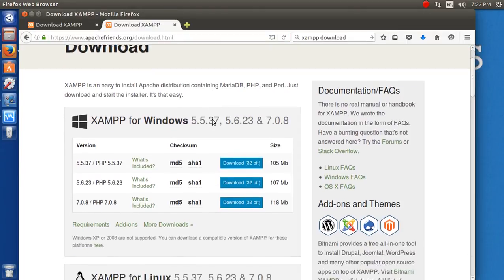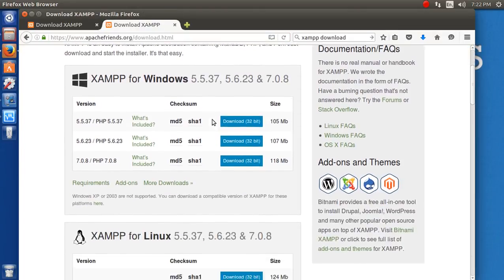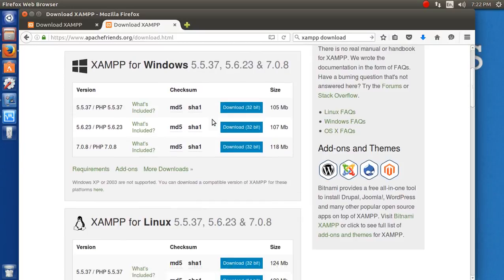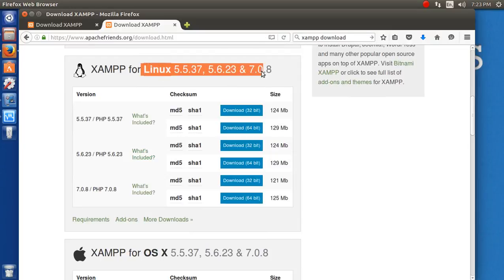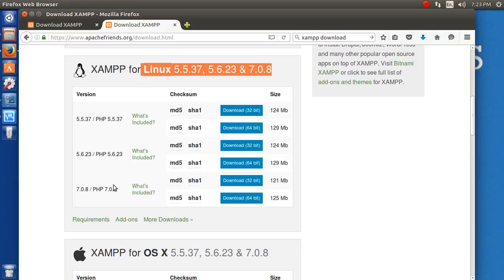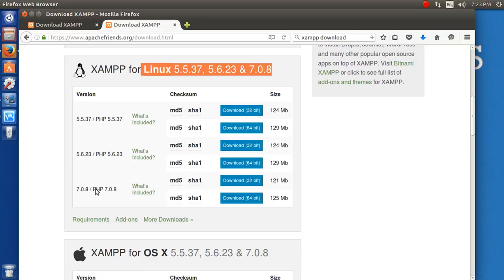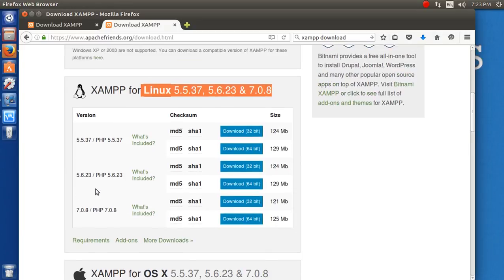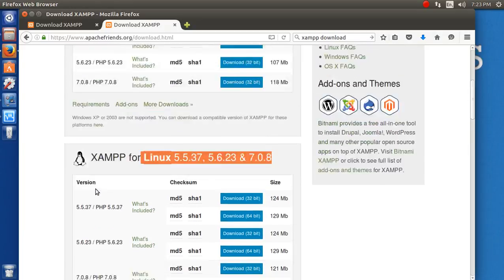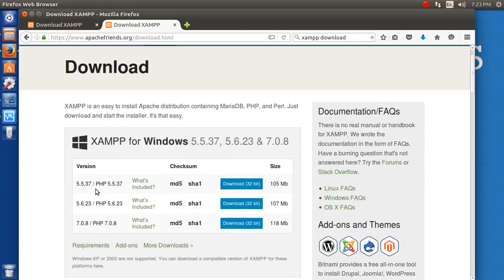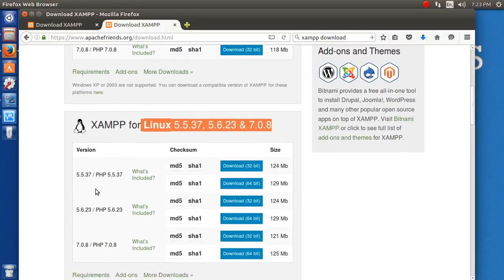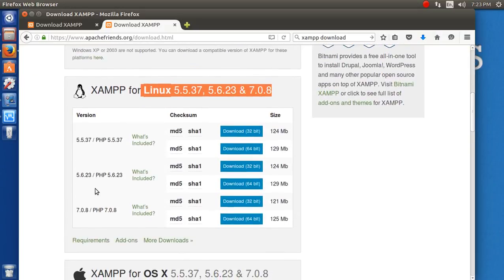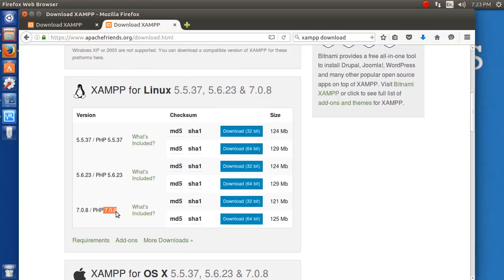First it shows XAMPP for Windows, but we need to download it for Linux. Many versions are available, but the good news is that for Linux you have both 32-bit and 64-bit XAMPP available, while for Windows it's only 32-bit. It's great news for us that we can install the 64-bit version.